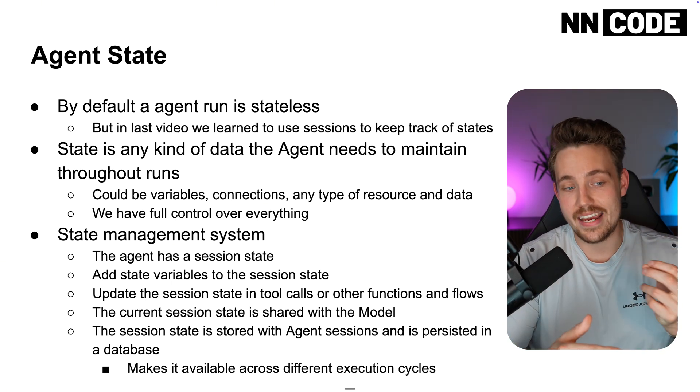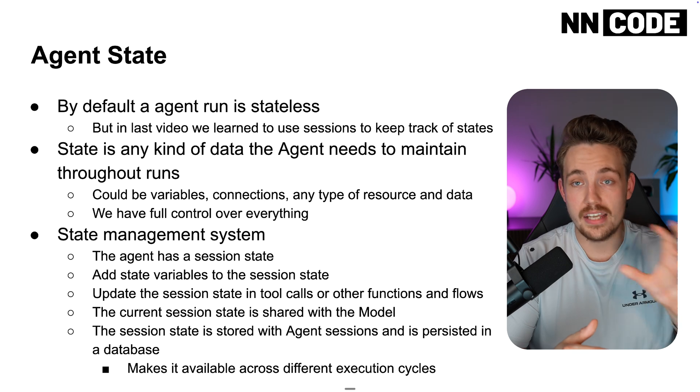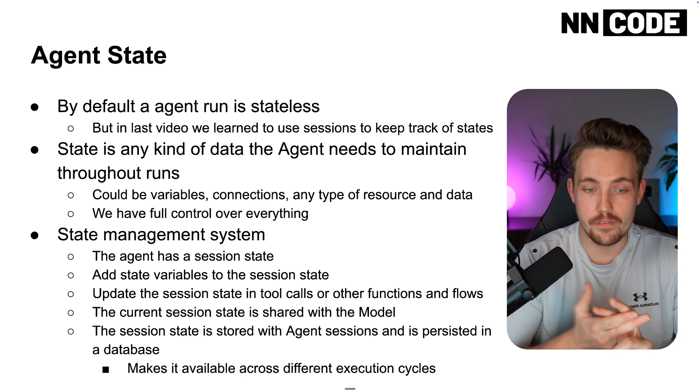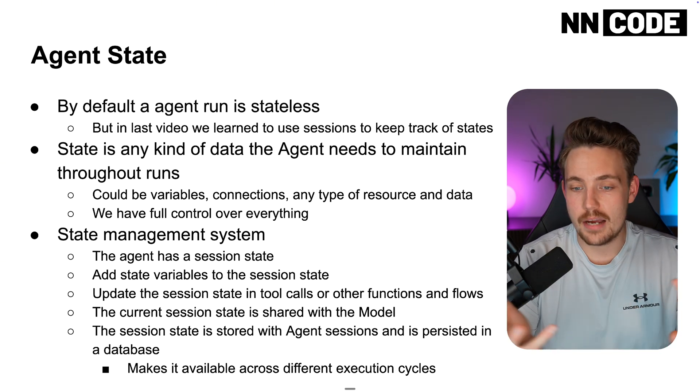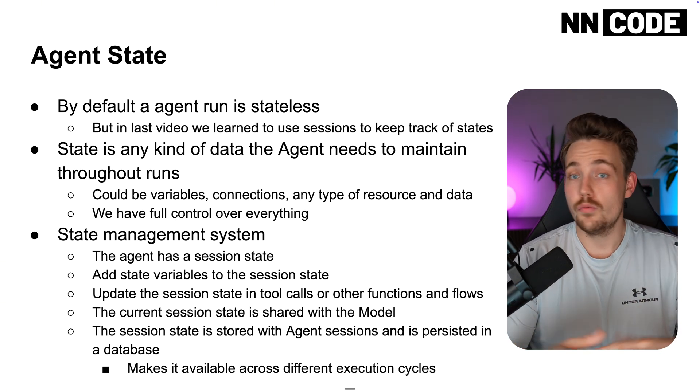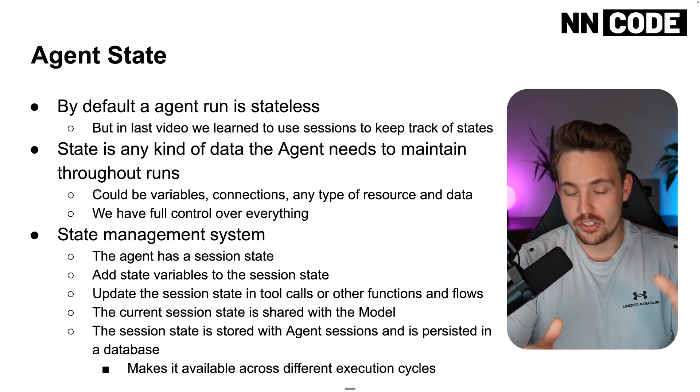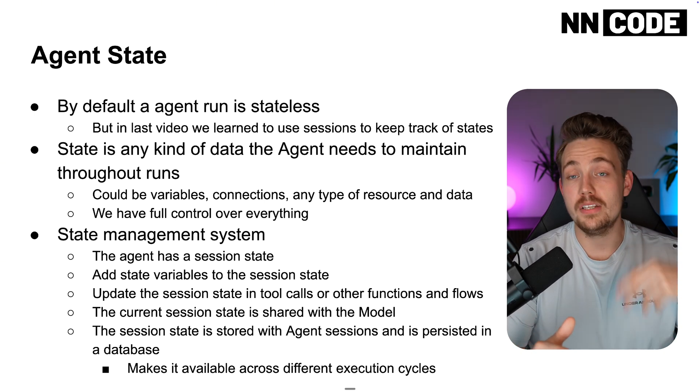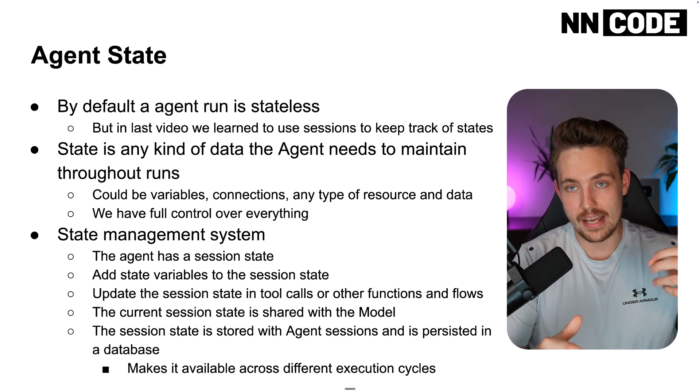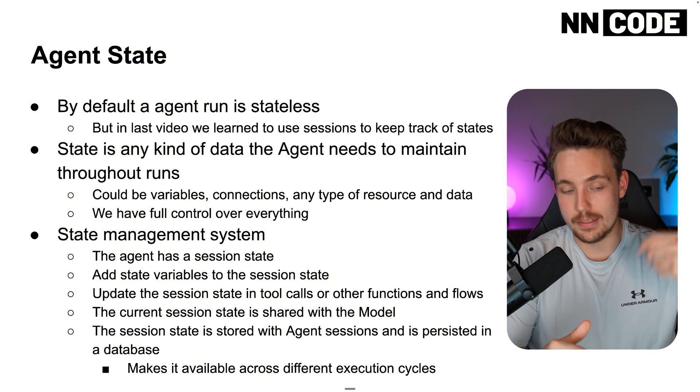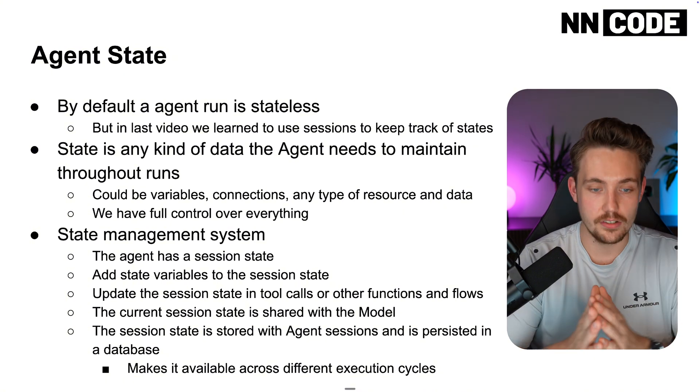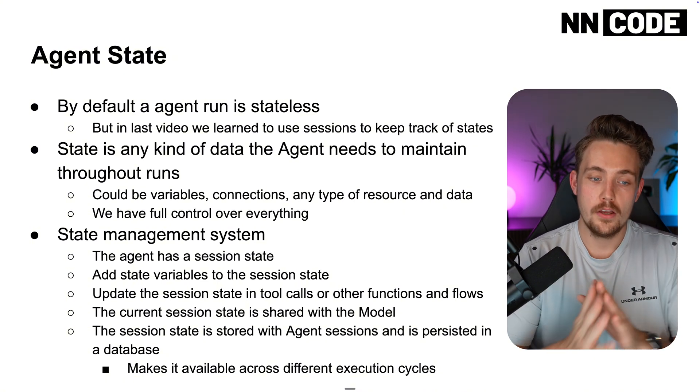We need to maintain all the data - could be our variables, connections, any type of data, resource, database connection and so on. We need to maintain that when we keep repeating and keep calling our agent over.